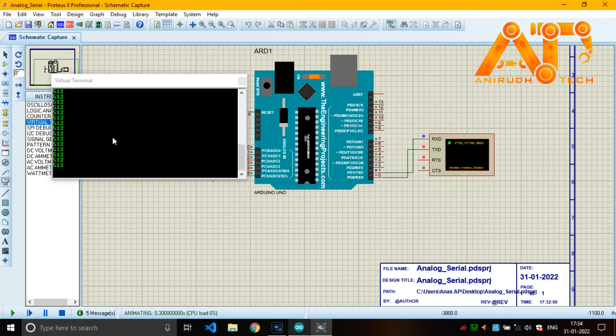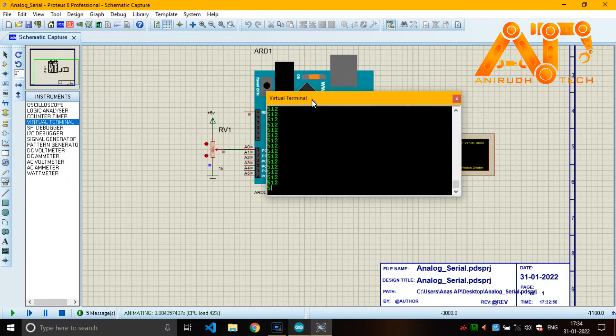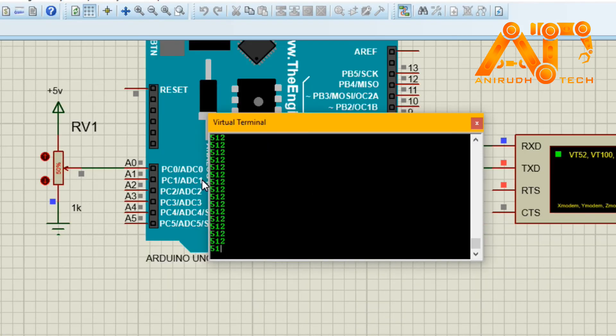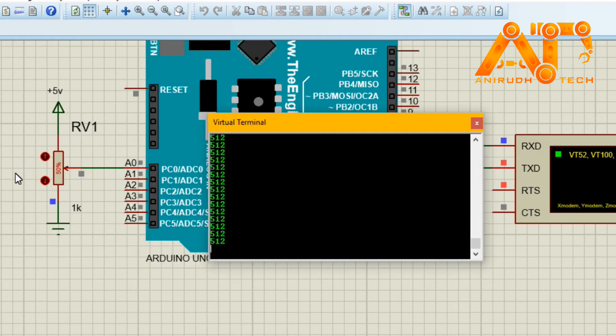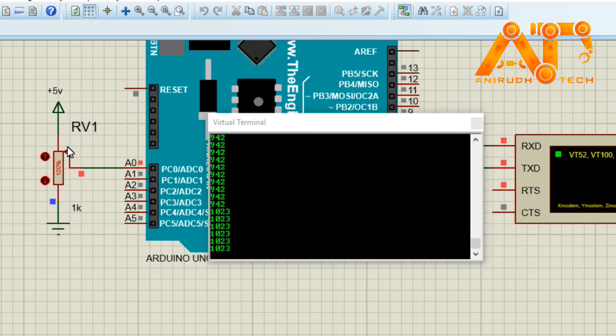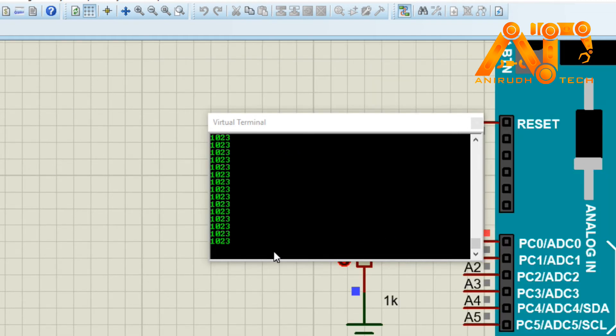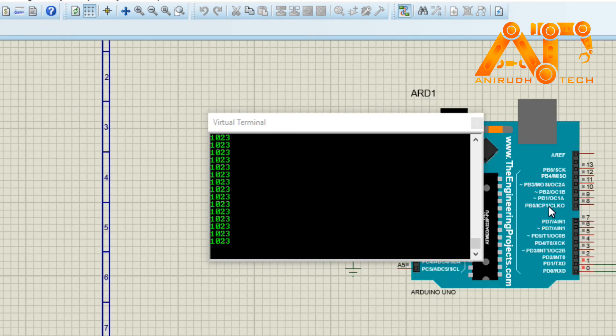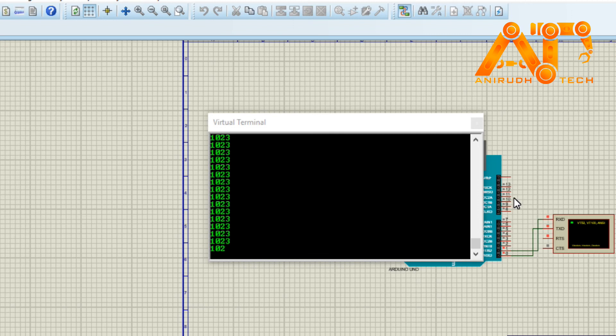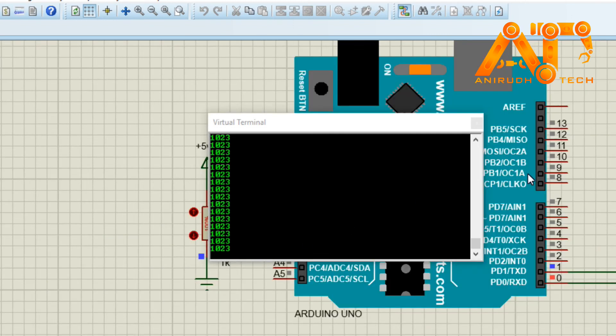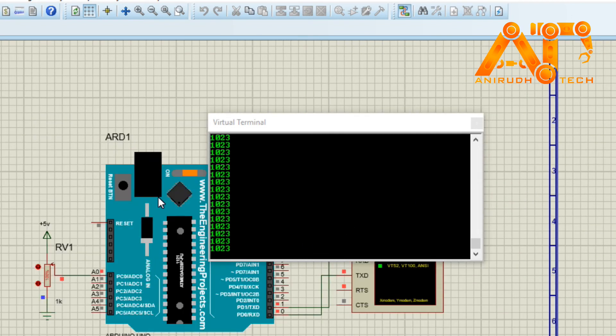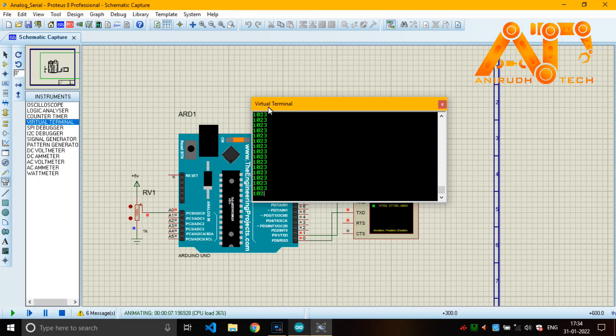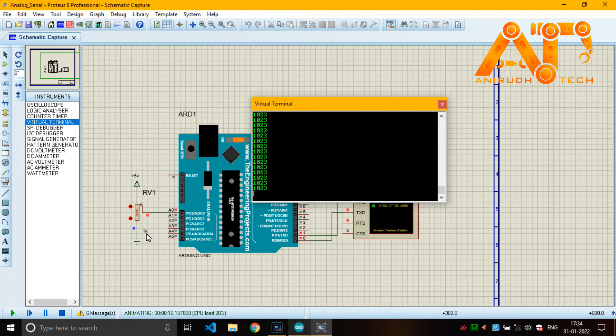You can see here the maximum resolution is 1023 because our Arduino is 10-bit ADC. Our Arduino has 10-bit ADC. That is why it is showing 1023. And if you are using a microcontroller with 8-bit ADC it will show 255. You can see the changes here.